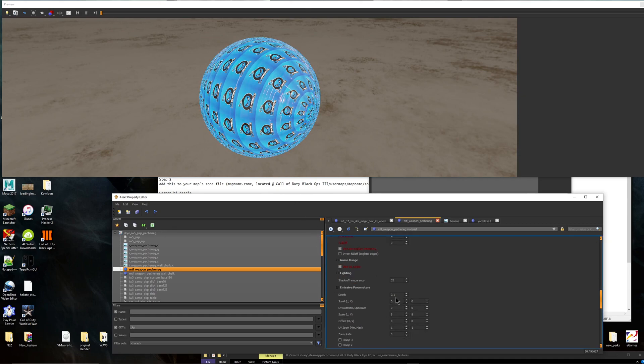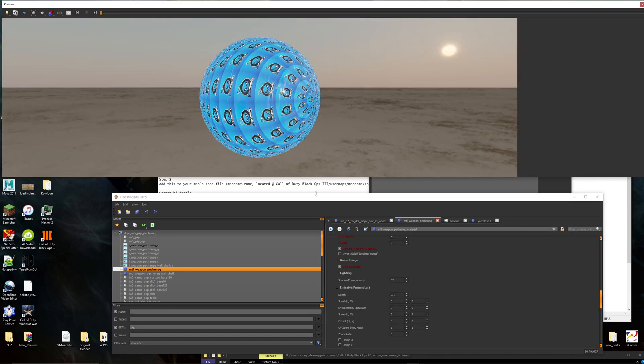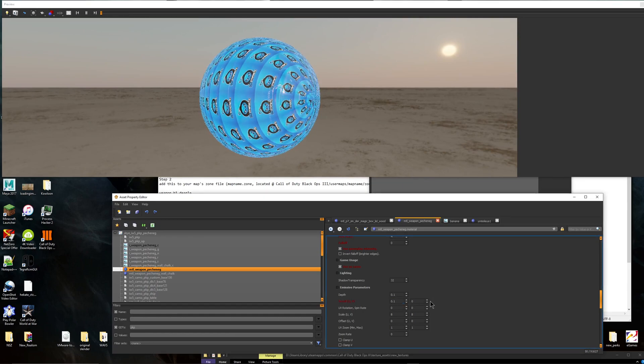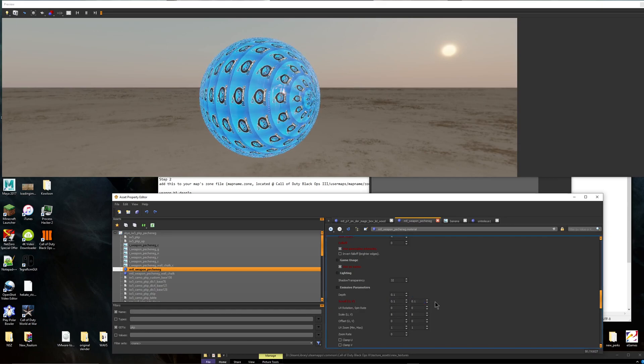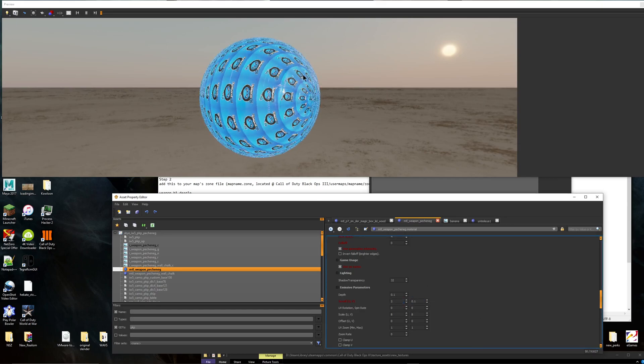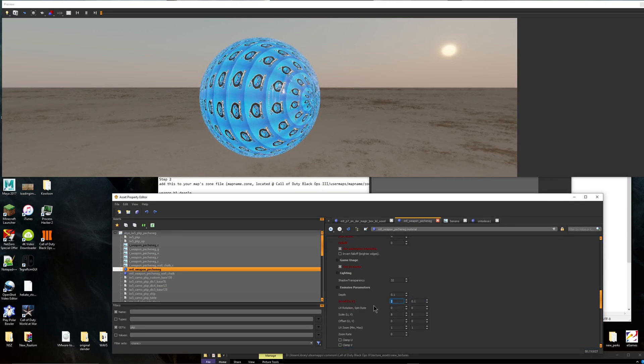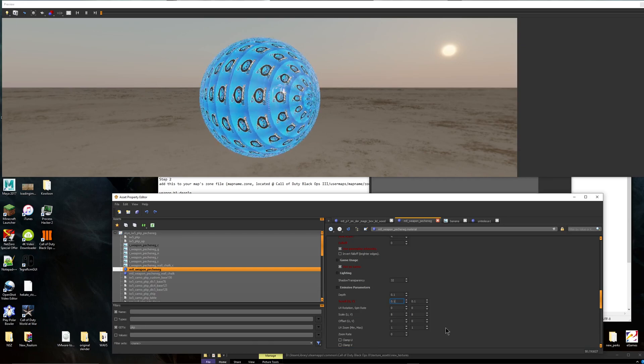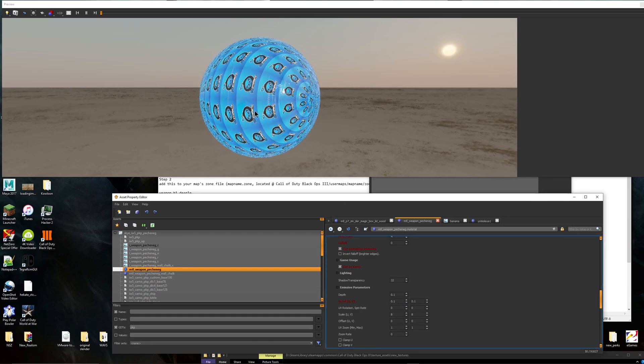But now we're going to go to the scrolling part. So if you want this to move, let's say you don't want just a standstill. Let's say you want it to move. So you put point, I like doing point one. Now this will make it move. You can do like whatever you want. You can put point one, you can put two, it'll go like super fast. But I like leaving it at point one so it doesn't cause any crazy seizures or anything.